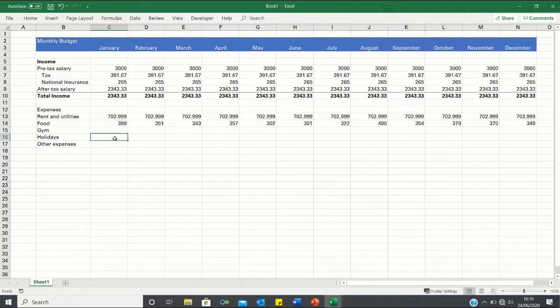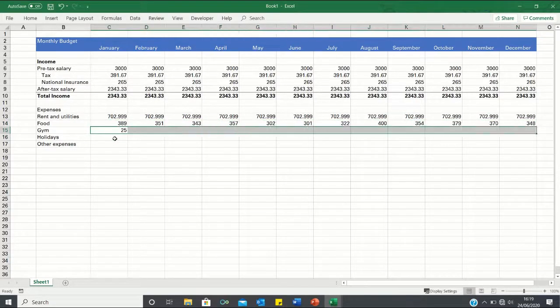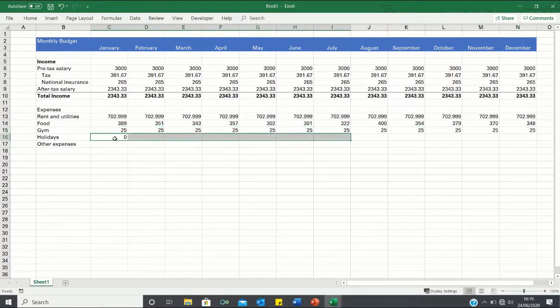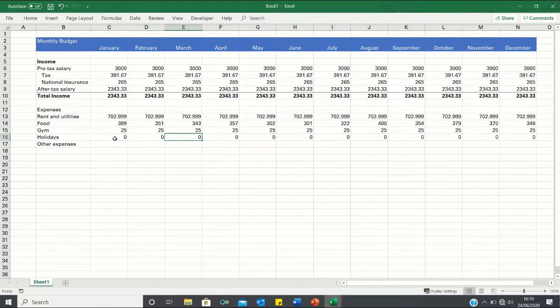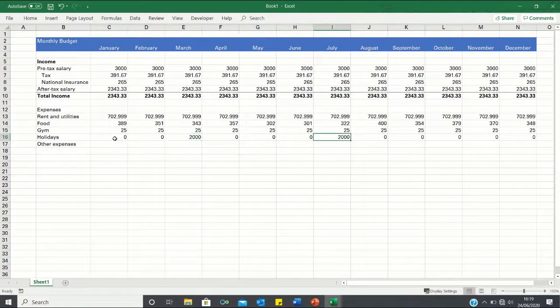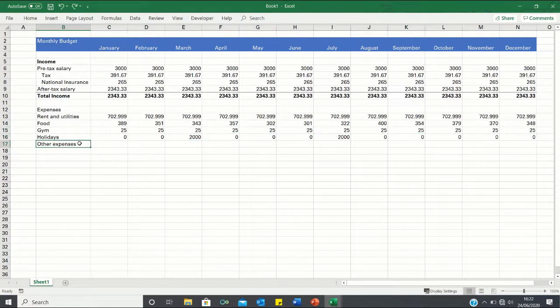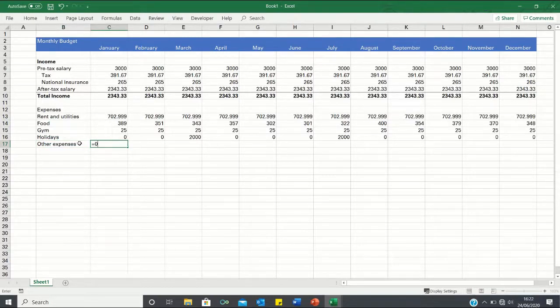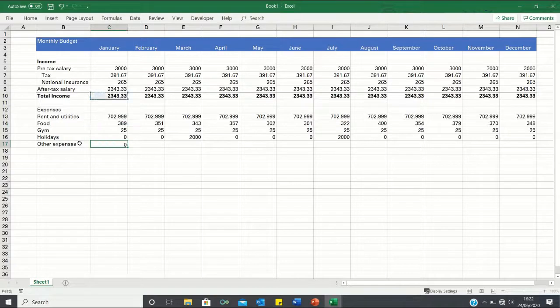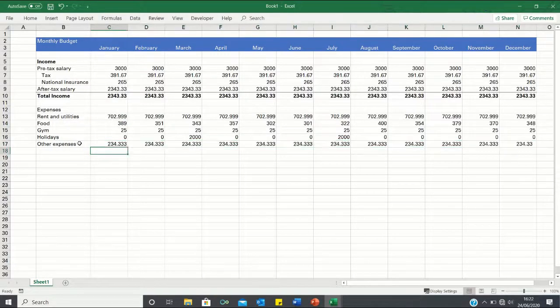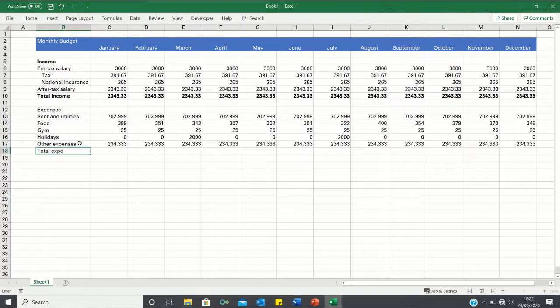Our gym expense will be £25 a month and let's say we have holidays worth £2000 twice a year. Finally we'll assume that 10% of our disposable income goes towards other expenses which we can calculate as follows. We can then total our expenses using the SUM function.